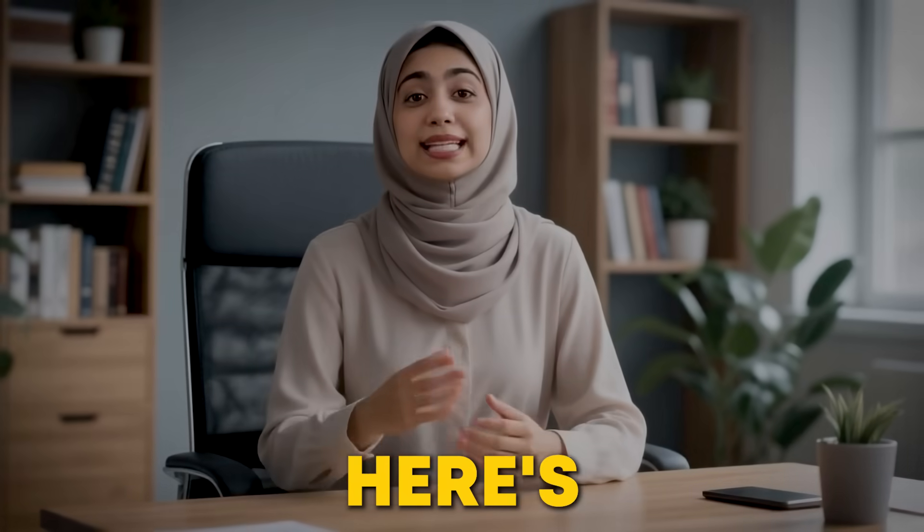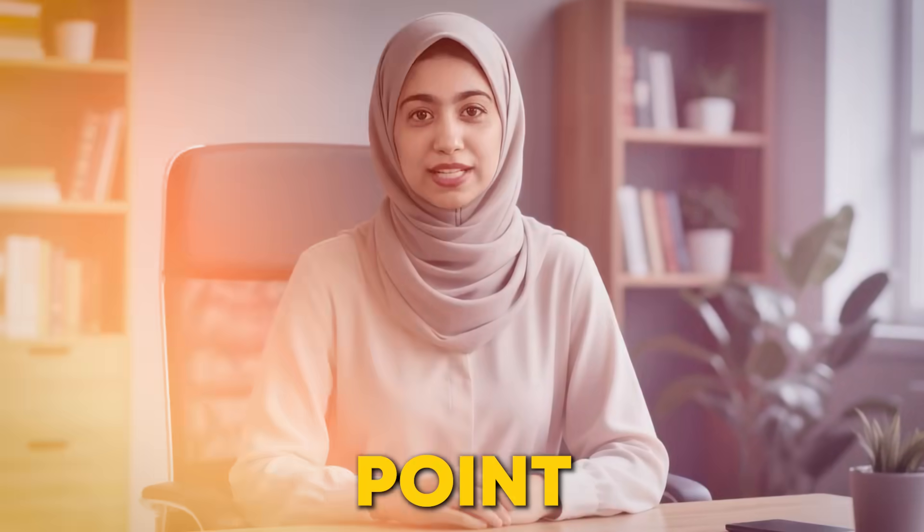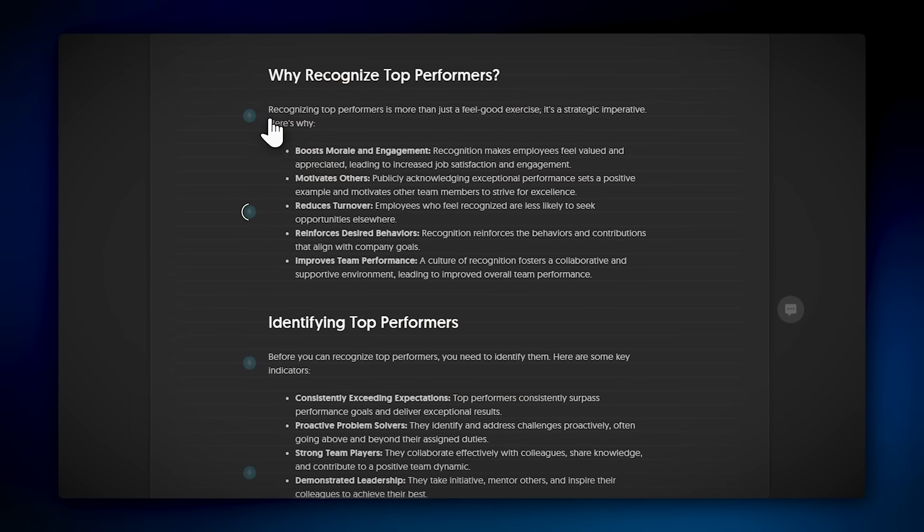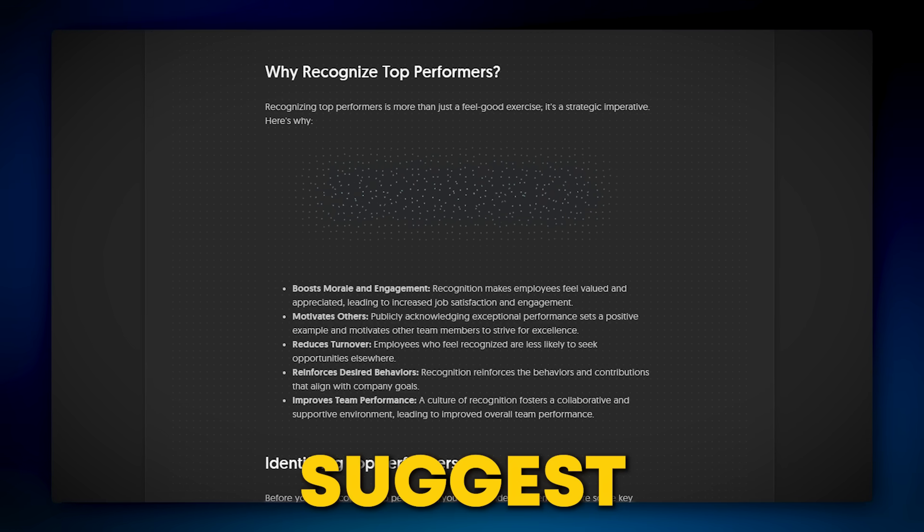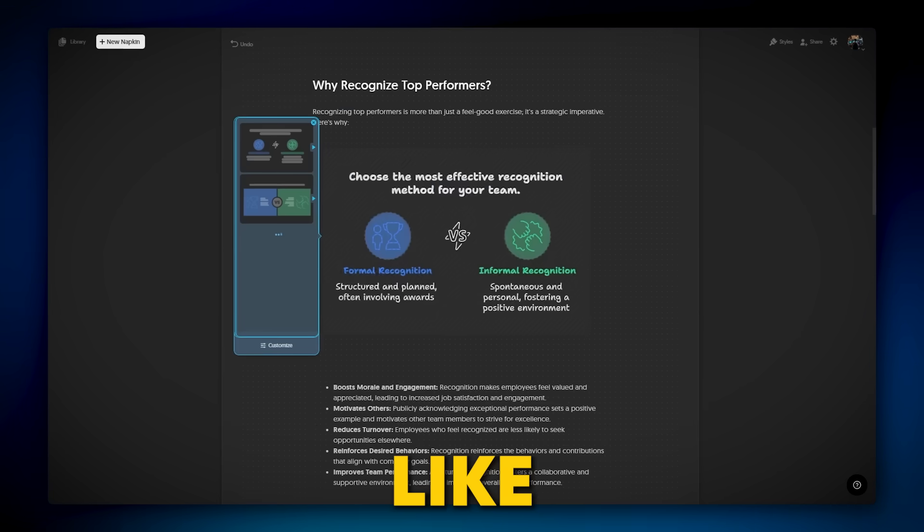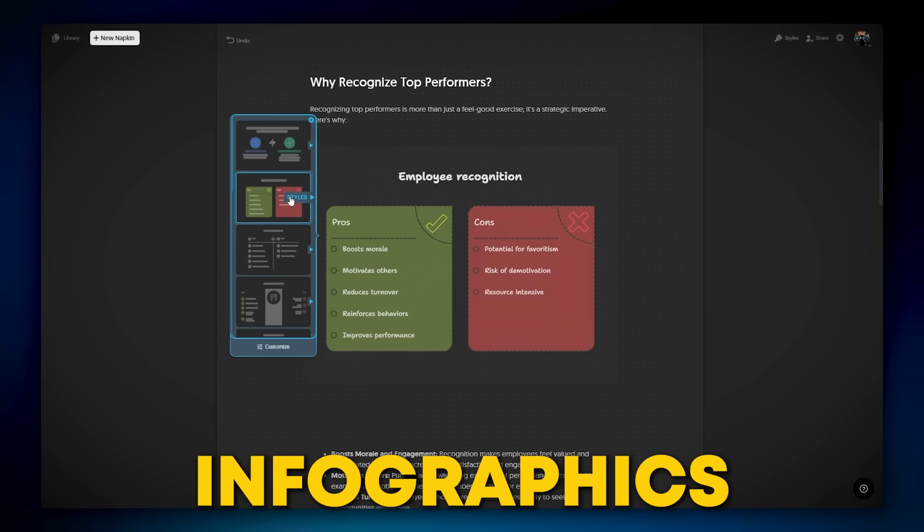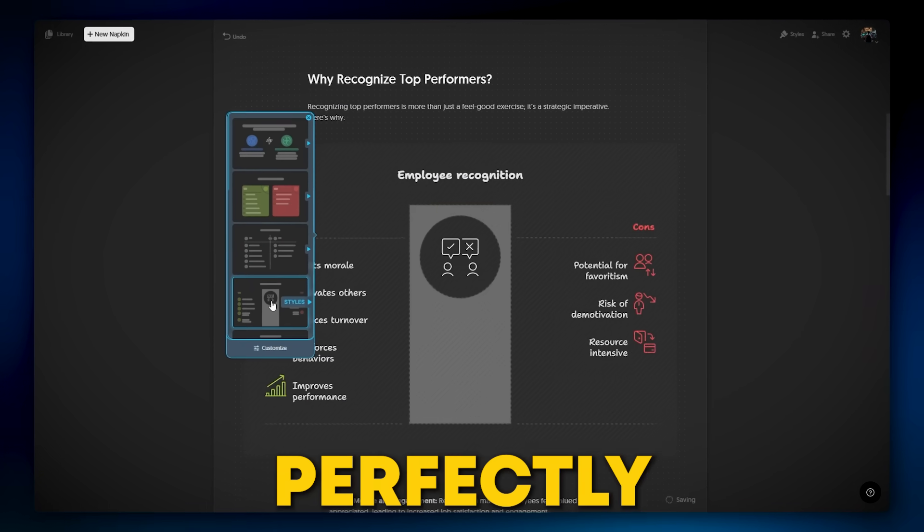Here's something really helpful: next to any paragraph or bullet point, you'll see a blue power button. Click it, and Napkin will suggest visuals like flowcharts, diagrams, or infographics that match your content perfectly.